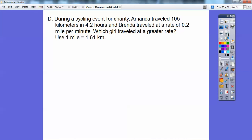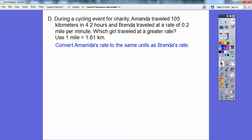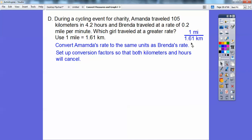During a cycling event for charity, Amanda travels 105 kilometers in 4.2 hours, and Brenda travels at a rate of 0.2 miles per minute. Which girl traveled at a greater rate? The conversion factor is one mile for every 1.61 kilometers. Let's convert Amanda's rate to the same units as Brenda's — miles per minute. We want to go from kilometers per hour to miles per minute.